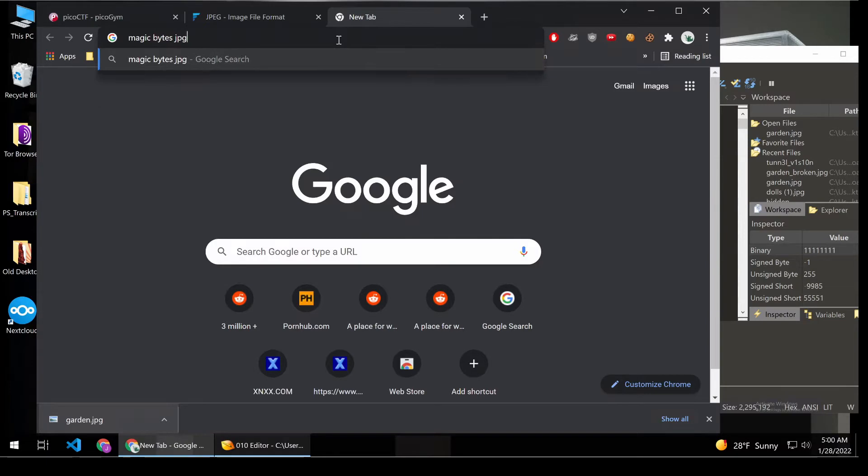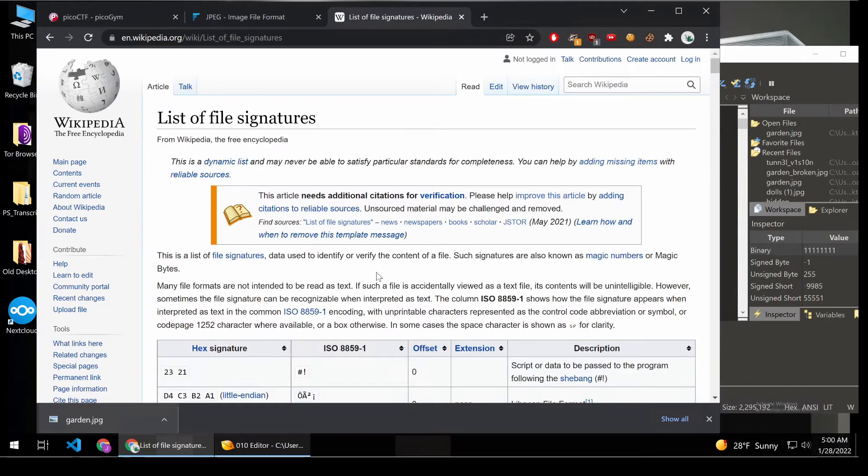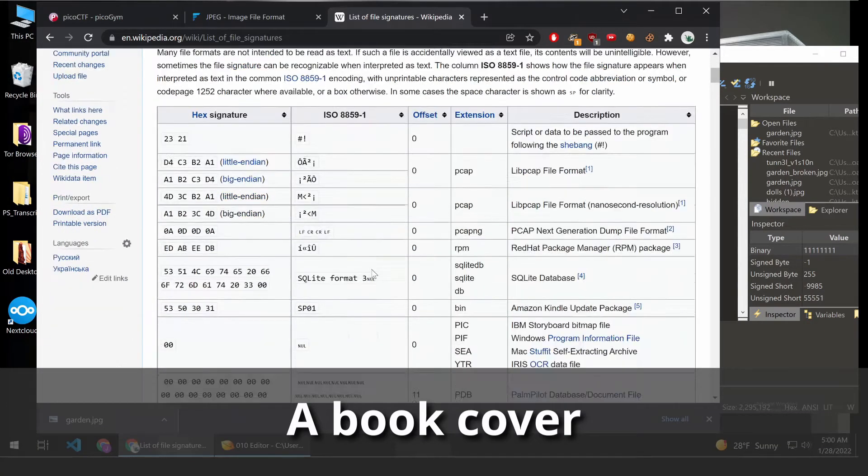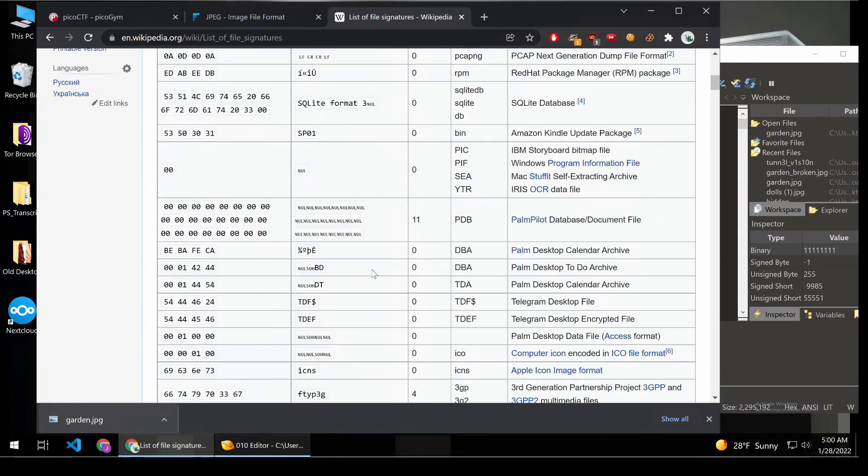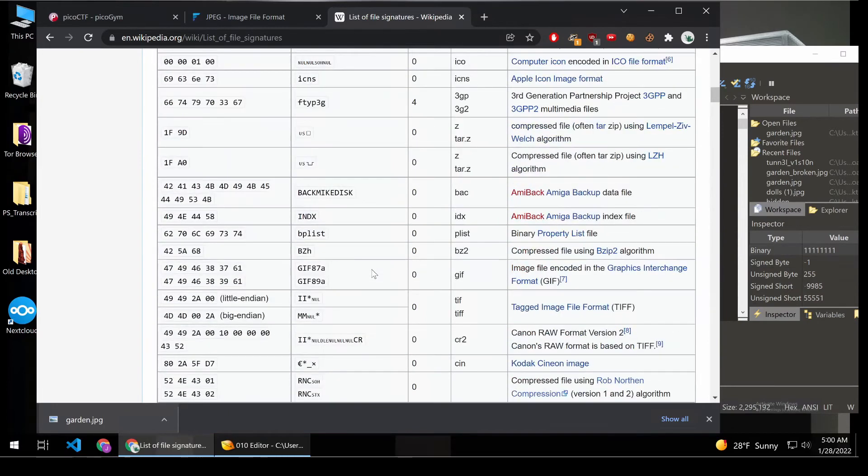And I'm curious what the MagicBytes are for JPEG. The MagicBytes tell you what a file is. Think of it like a cover for a computer. What is this bunch of bytes? How should I deal with it?